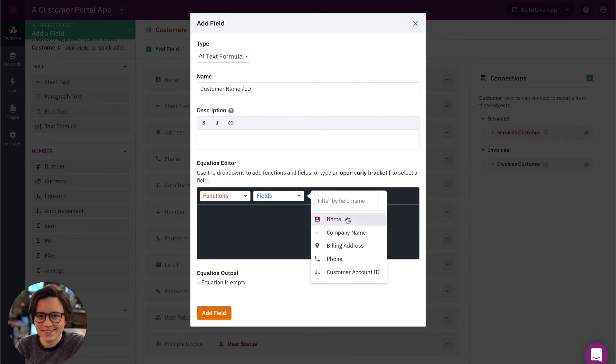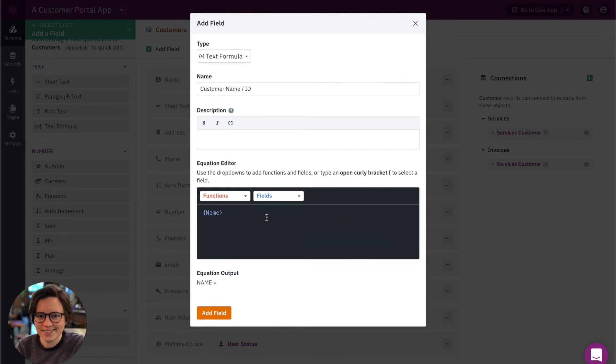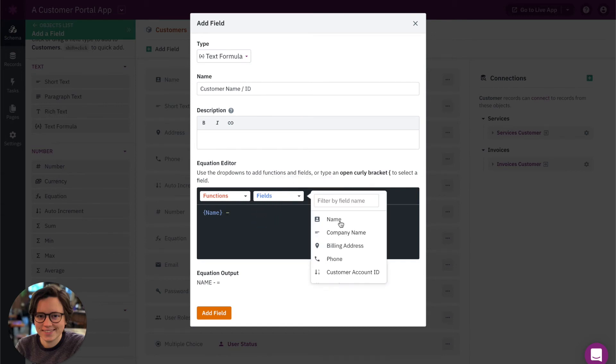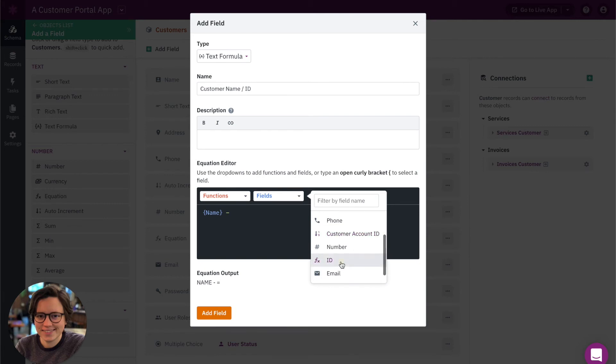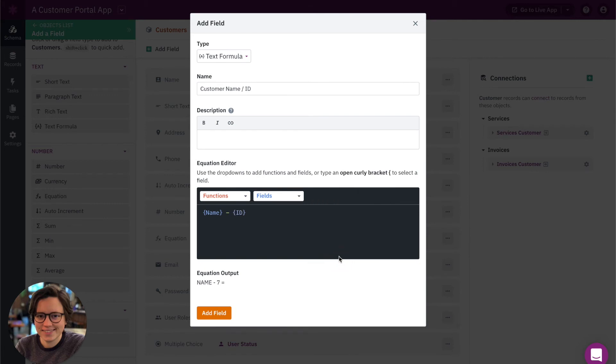Okay, so we want to show our name field, and then maybe let's just add a hyphen. And let's also add our ID field. So let's go ahead and add that field.